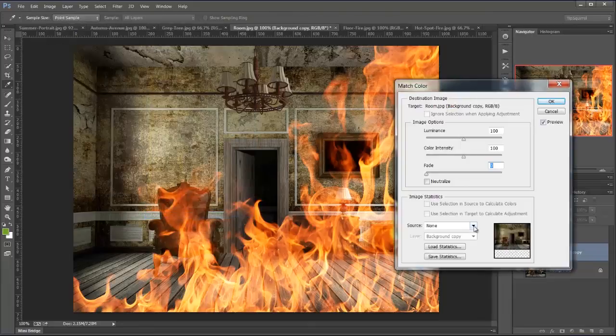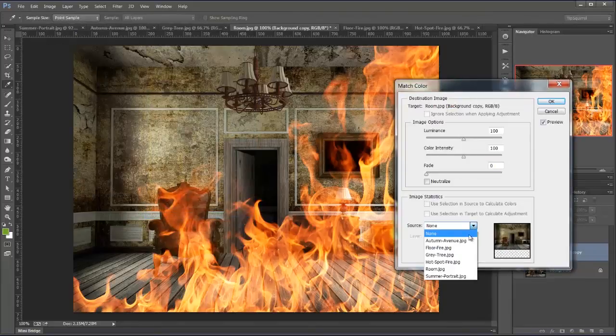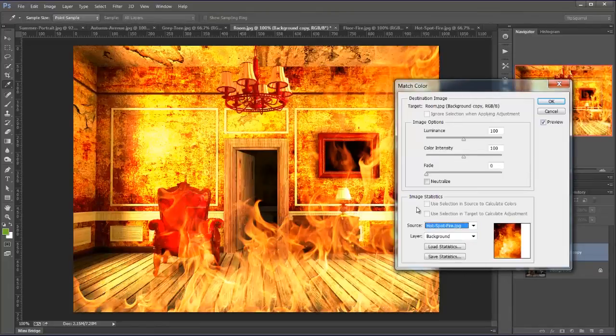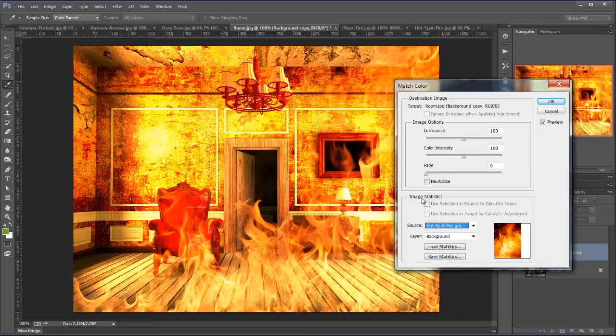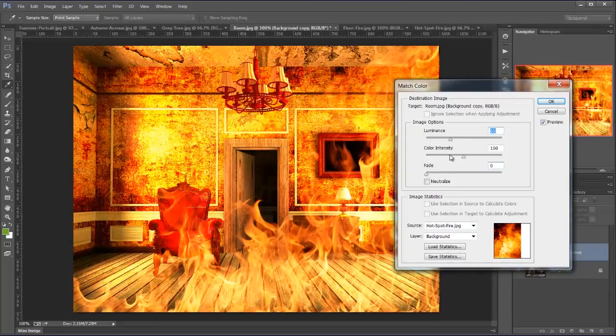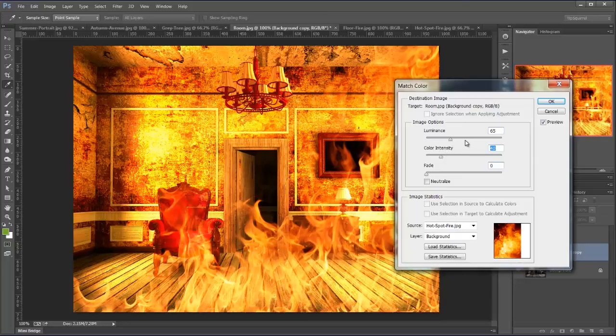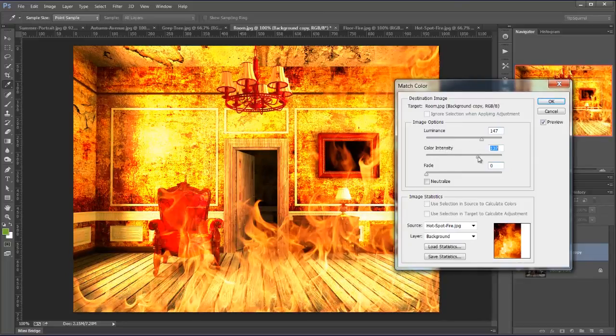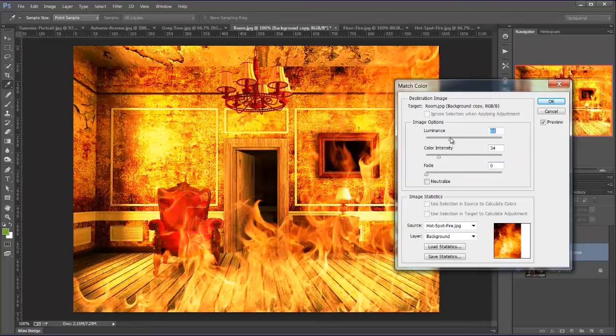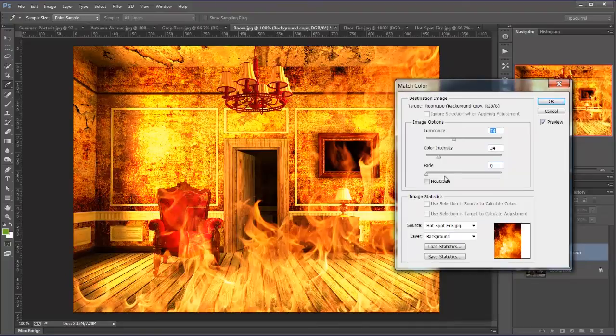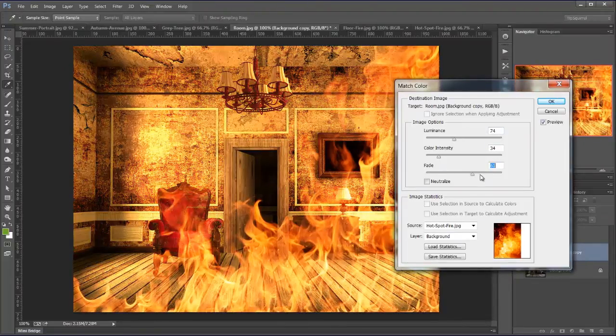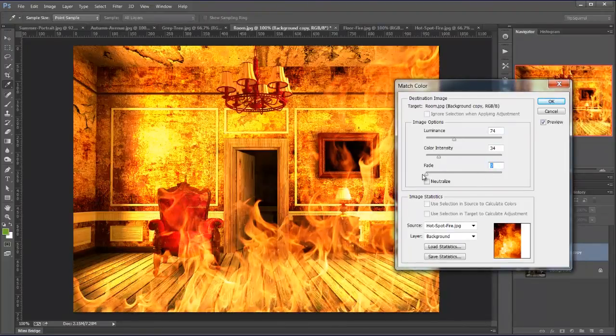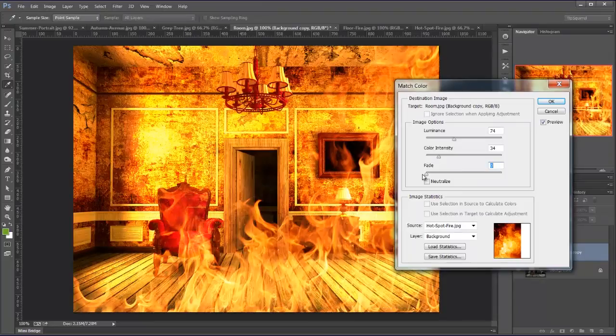And this time from the drop down menu I can choose any of these. So let's go for Hotspot Fire and this gives us a far more dynamic result. Now again I can change the luminance, I can change the color intensity should I wish. Let's have a good fiddle around there. It's looking good. And of course I can choose to fade this out should I wish as well. But again I'm going to do that when I click OK.